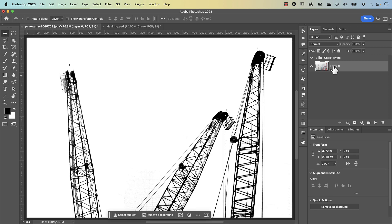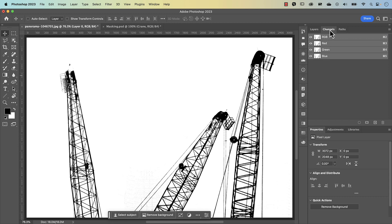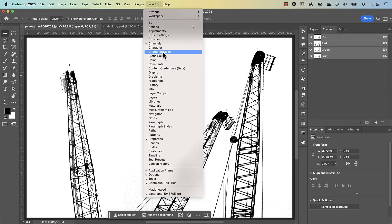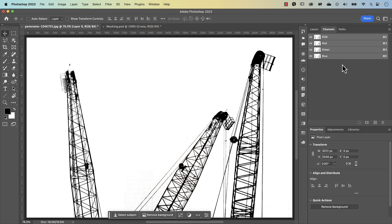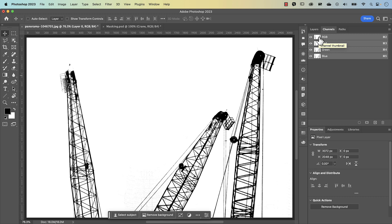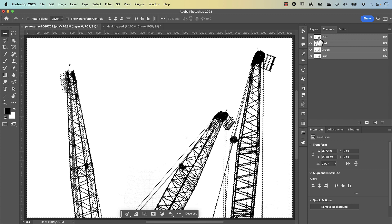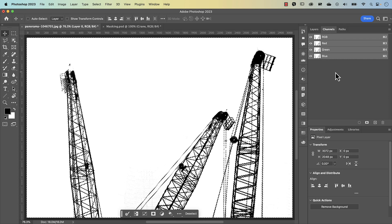The alternative way is to go to your channels panel. If you don't see it, go to Window and make sure channels is selected. You can see on the side it shows Command 2, Command 3, etc. (Control 2, Control 3 on PC). To make a selection out of a channel, it doesn't matter which you select because it's black and white and they're all the same — press Command or Control and click on it to make the selection.